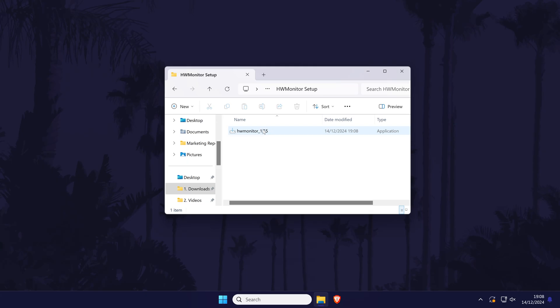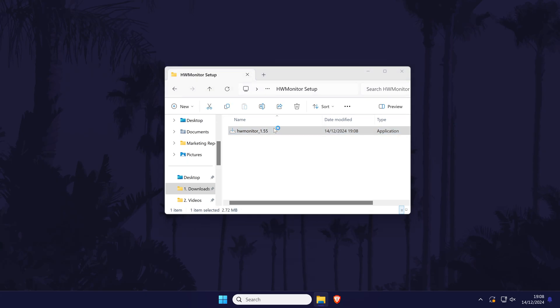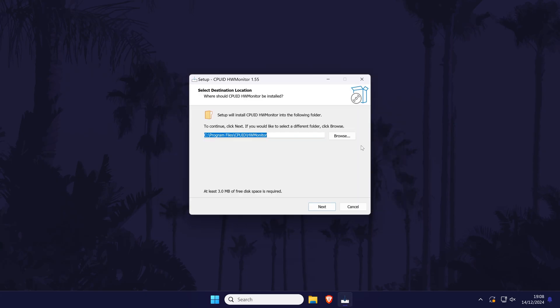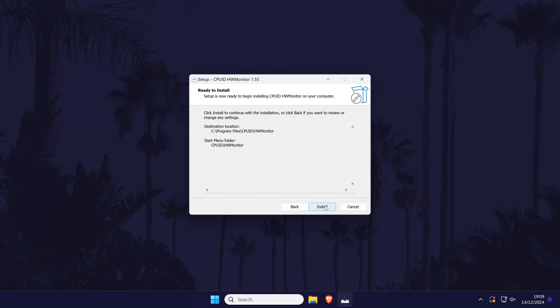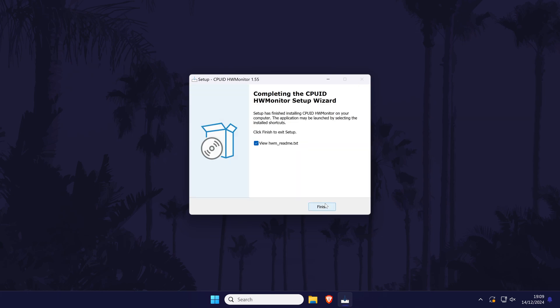Once downloaded, open the file we downloaded and the setup will begin. Click yes on the user account control screen, then choose next, then next again, and if you want you can choose to create a desktop icon. Click next, then install, and allow it to complete.